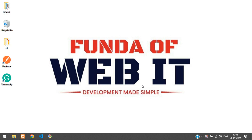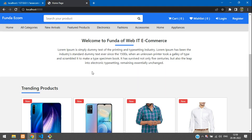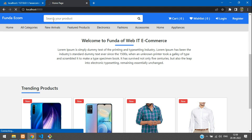Hey guys, welcome back. We are continuing the Laravel 9 e-commerce series. In this video, we are going to learn how to display new arrival products. New arrivals are simply the latest products we have added. Let's get started.